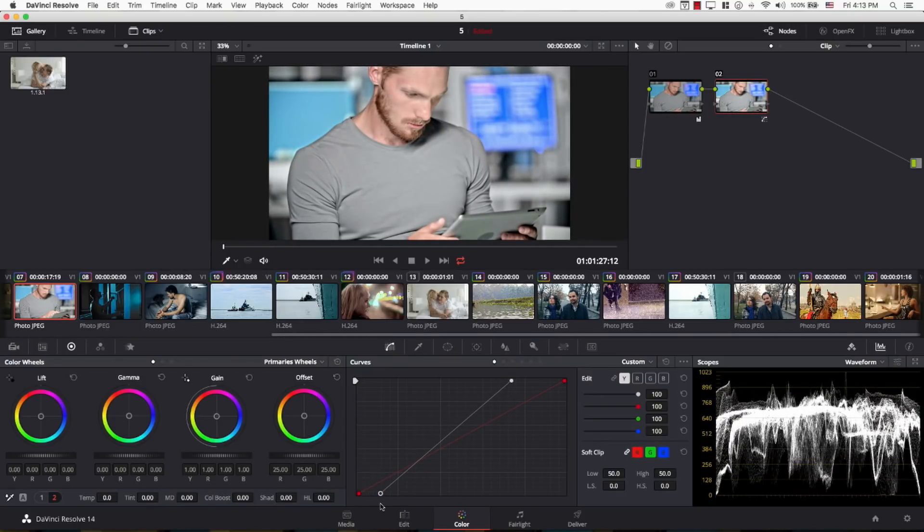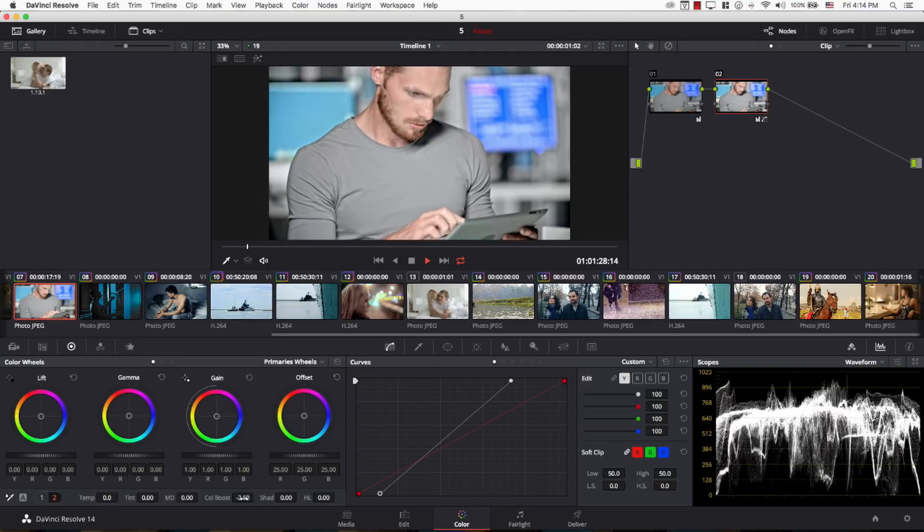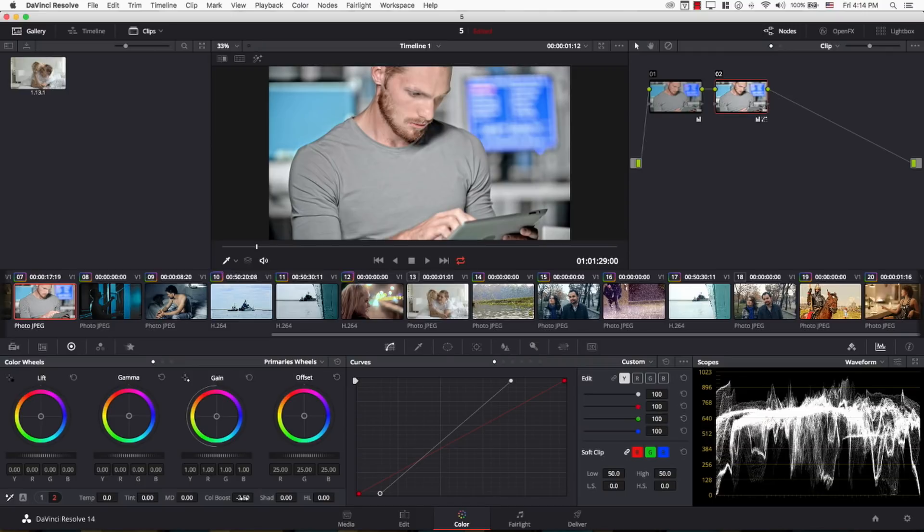And I'm just going to bring the saturation down a bit in color boost. Great. Now, take a look at how unnatural the image looks. However, some people might be looking for this look. To try to make it more natural,